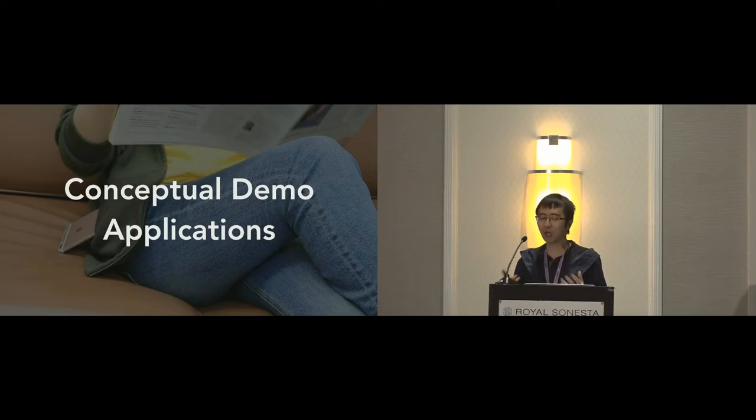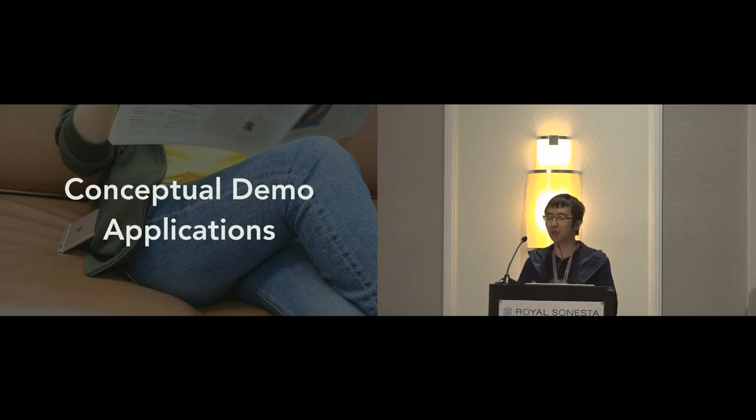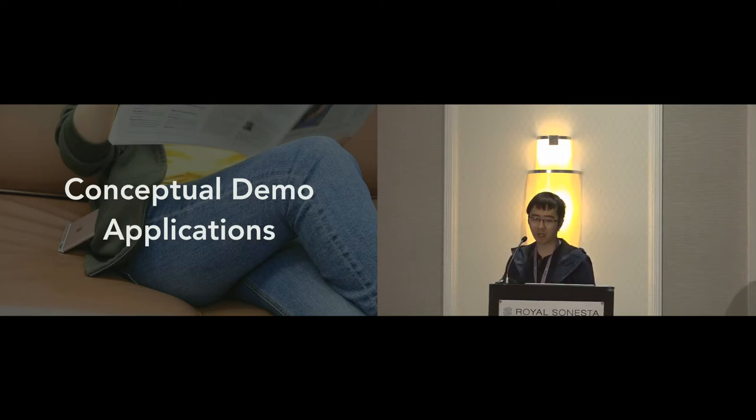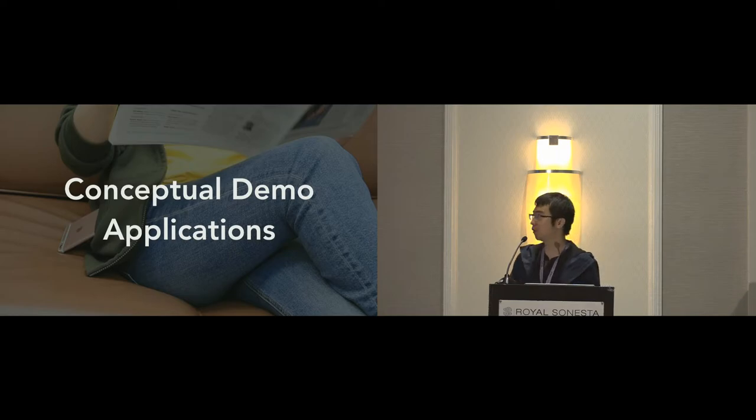So that's for the evaluation. Next, I'm going to talk about several conceptual demo applications. We envision five demo applications on a tablecloth, in a pocket, and a backpack, to showcase the possibilities of Tessutivo.